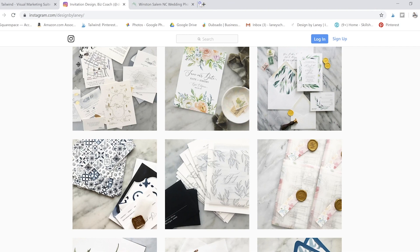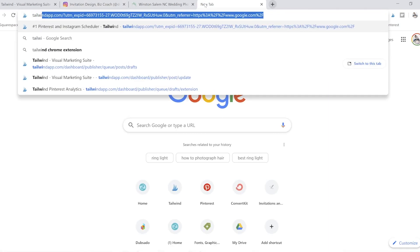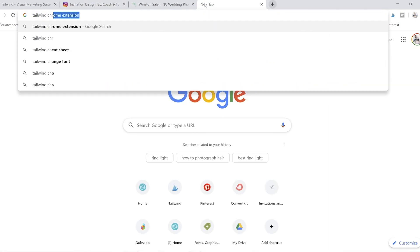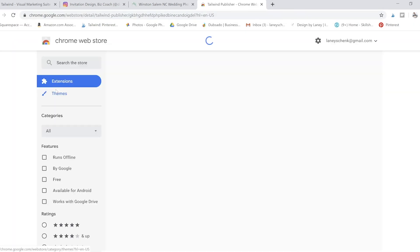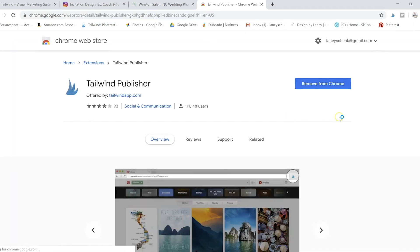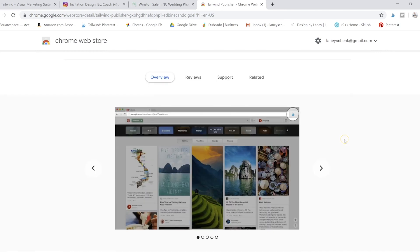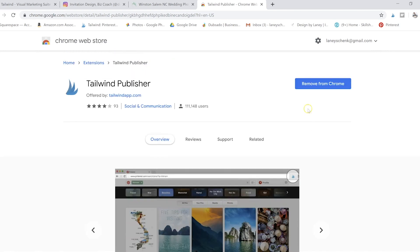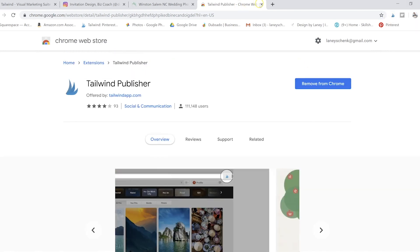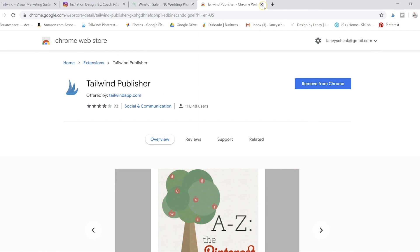You're basically just going to go and type in Tailwind Chrome extension, Tailwind Publisher, and then you're going to download this extension. What you're going to see is this nice little Tailwind up here. You can only use it on Chrome.